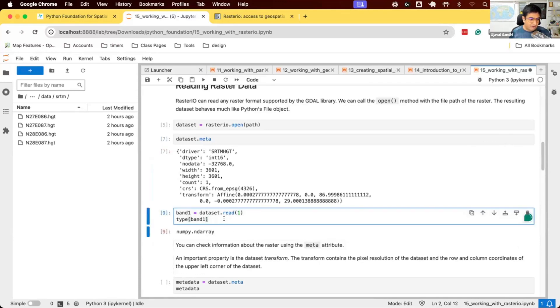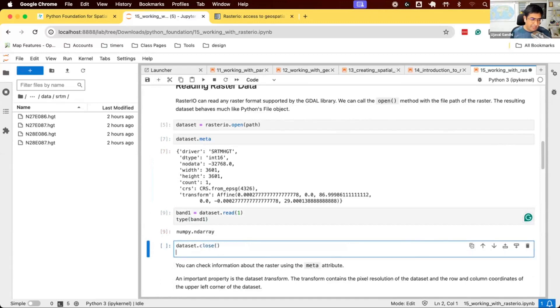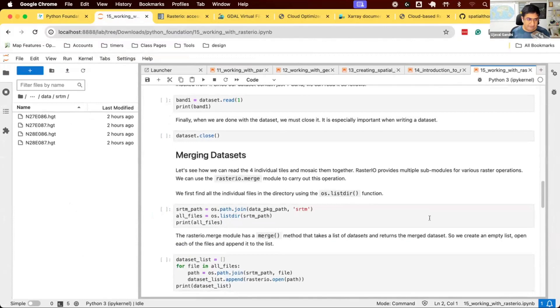Similar to how we read files, once you're done with the file, you need to close the dataset. You can say dataset.close, and it'll close the dataset. So, we have learned how to read this dataset, extract the pixel values, and then close it.